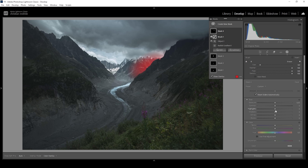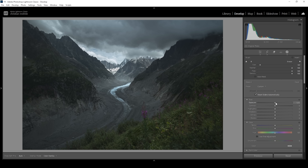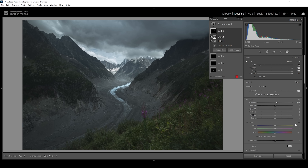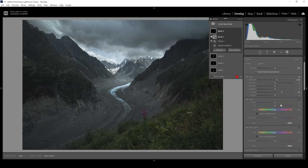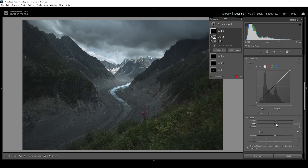Then we can work on creating more light in the distance by increasing the exposure — just look how nicely that works. I'm also going to bring up the whites, adding some heavy highlights in here, and let's bring up the clarity.